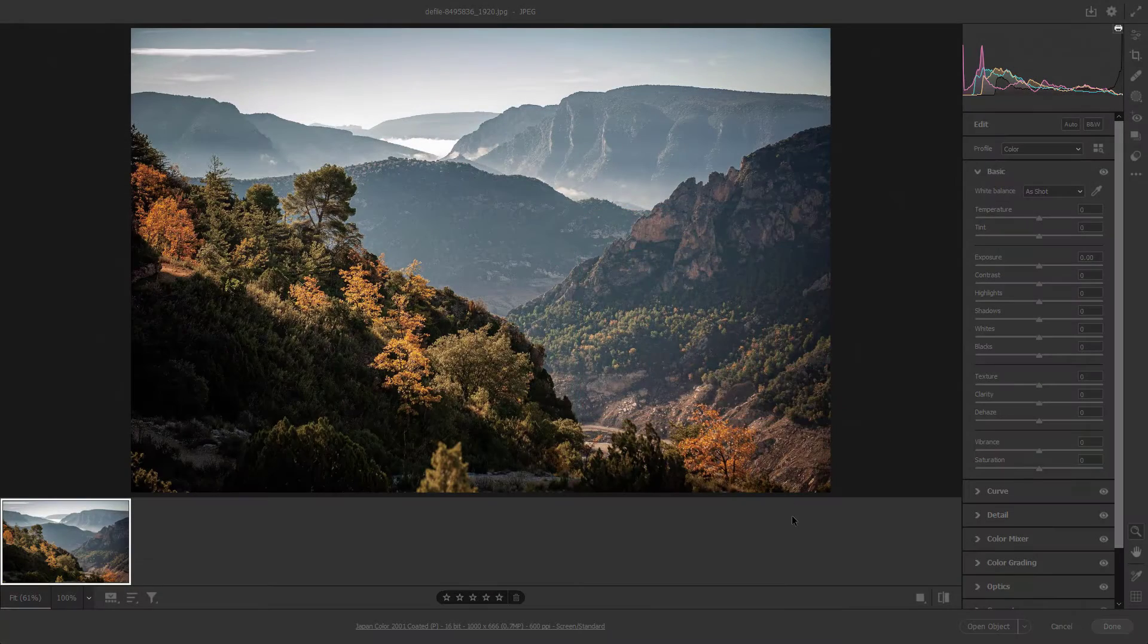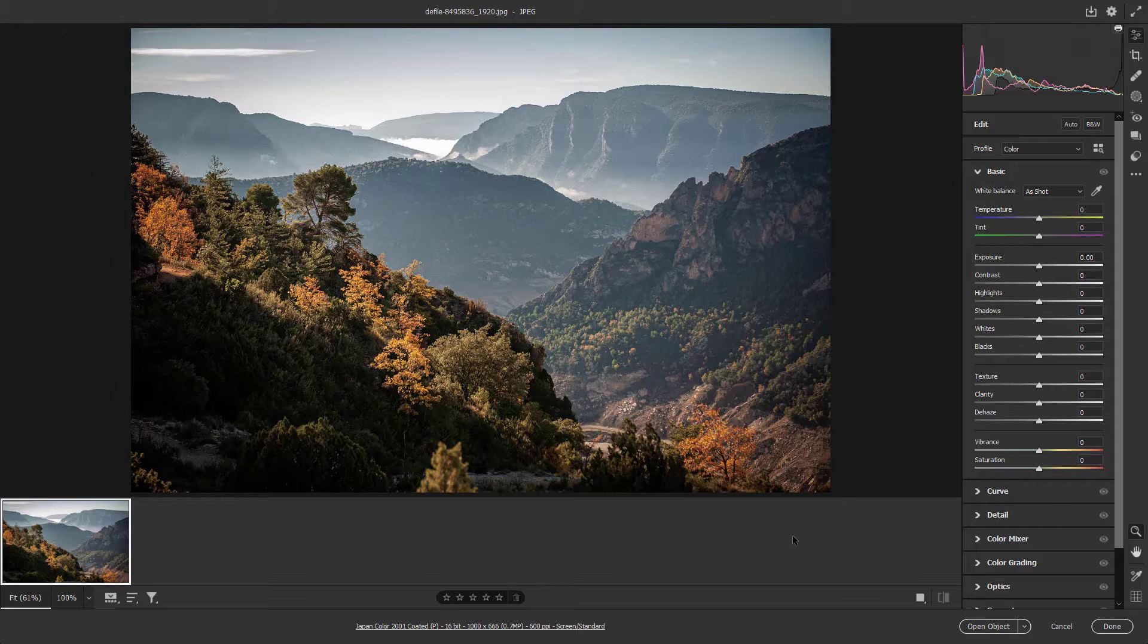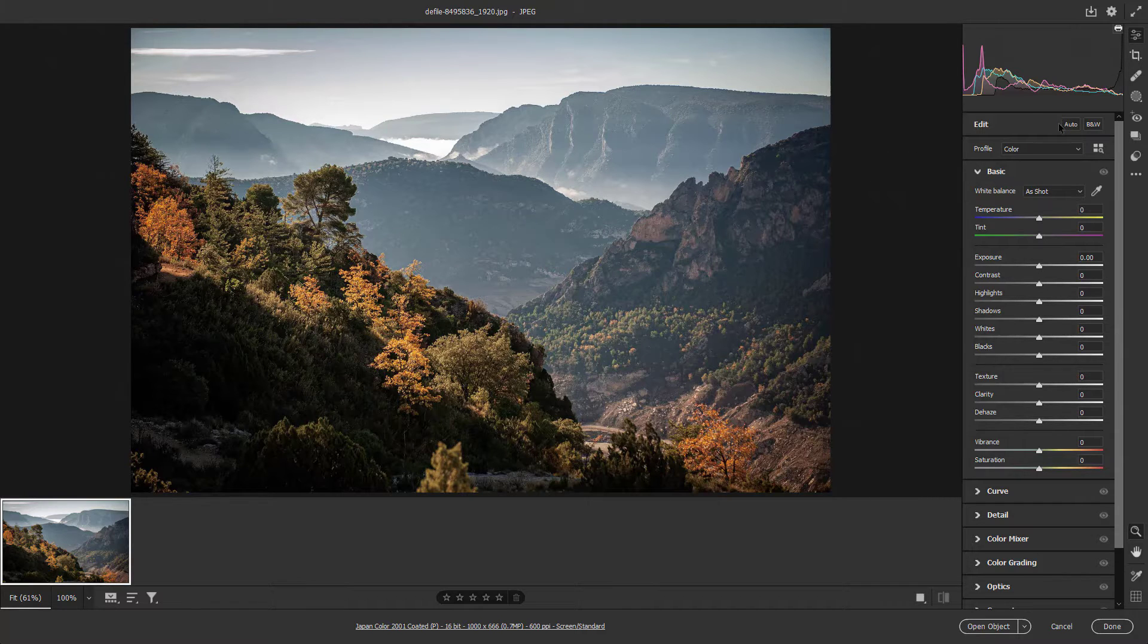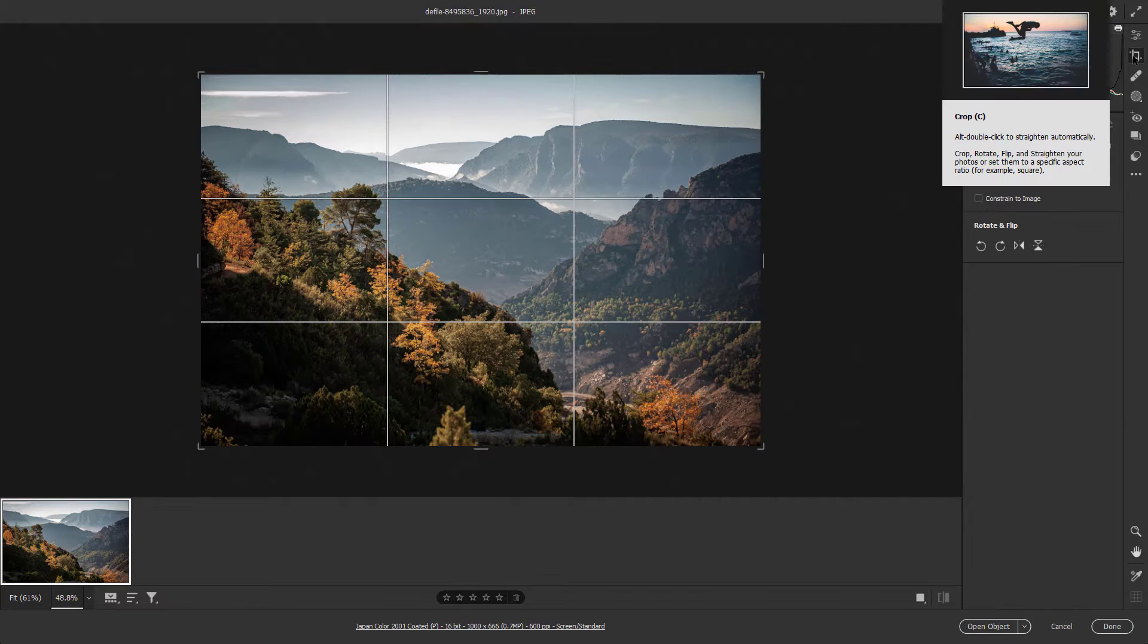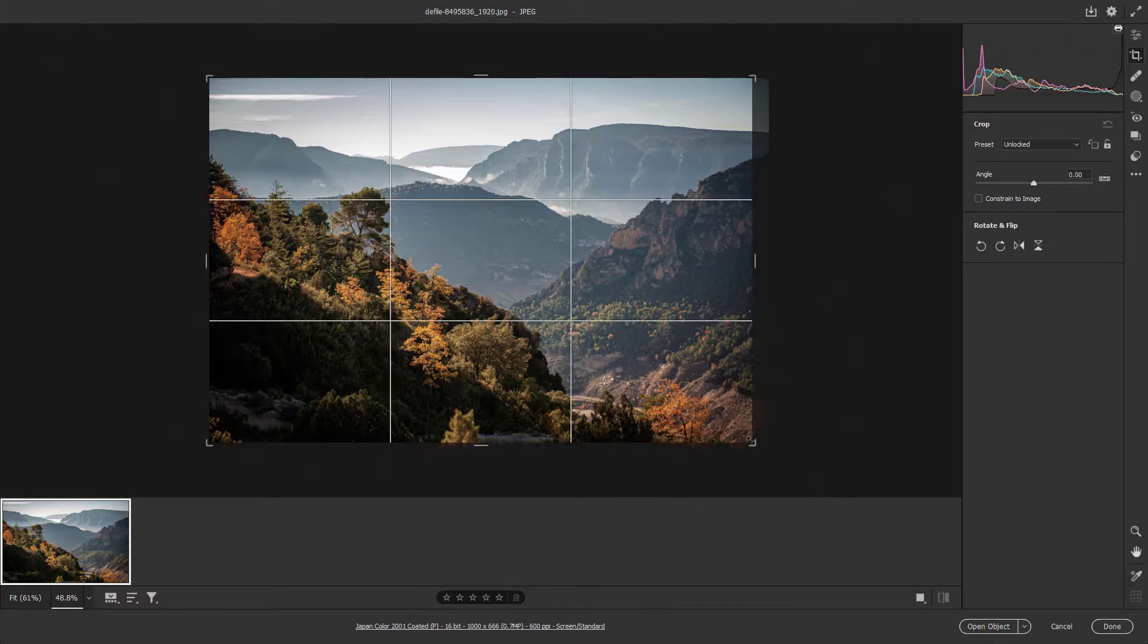Now let's see how we can crop, flip, and rotate images inside of Adobe Camera Raw. You can see I have this image, and if I want to crop, flip, or rotate it, you can go to the crop area right here. Once you do that, you can click and drag around and crop out the image according to how you want.